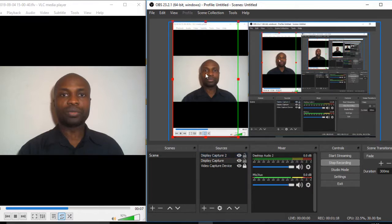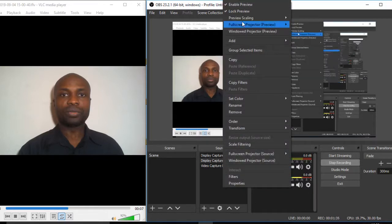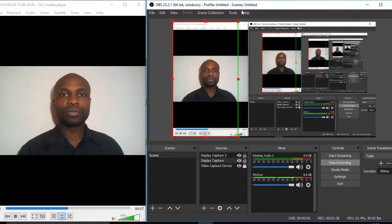You will need to unlock the preview for the display capture — the small video on the left is currently locked. Before cropping, you need to unlock the preview. Press 'Lock Preview' to toggle it — now the preview is unlocked and I can crop the video.